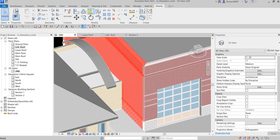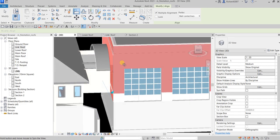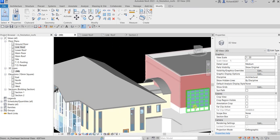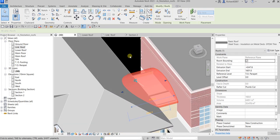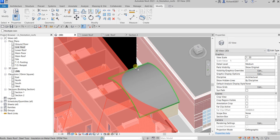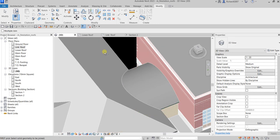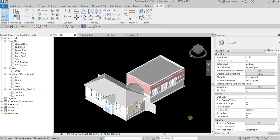Join Geometry didn't work on one side, so use Align instead — select this side and then that side to align them. Then select the roof edge and drag it into position. Finally, use Join Geometry to join the roof with the wall. And that's it — we've created three types of roofs: flat roof, slope roof, and extruded roof. Hopefully you learned something. Thank you for watching, have a nice day.